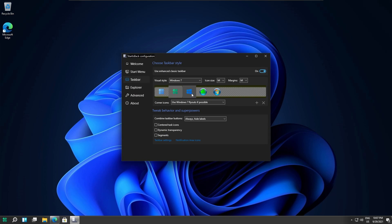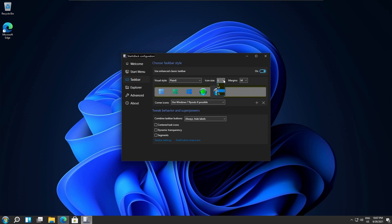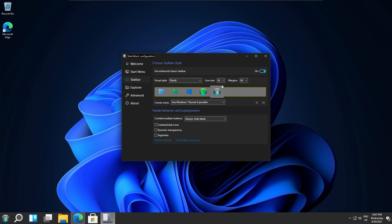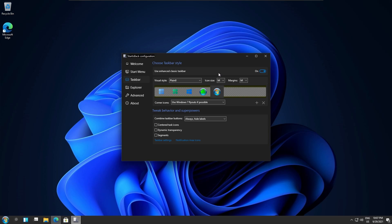Remember that Start Is Back is a paid software. They are giving this beta version for free, which will work till October. From November 1st you will have to buy it, but by that time other free methods will also be available. If you want to be updated, subscribe to the channel.